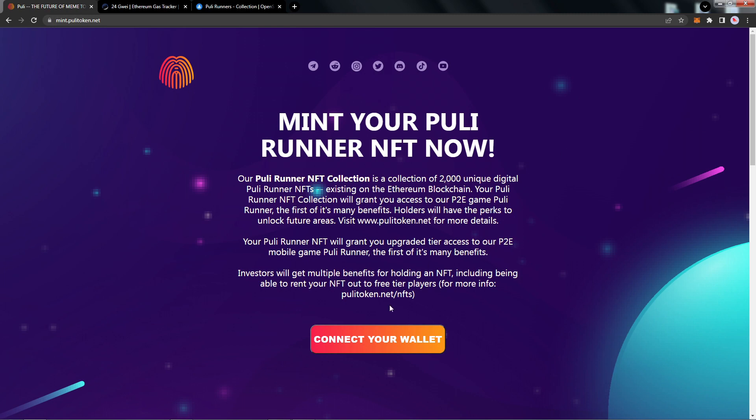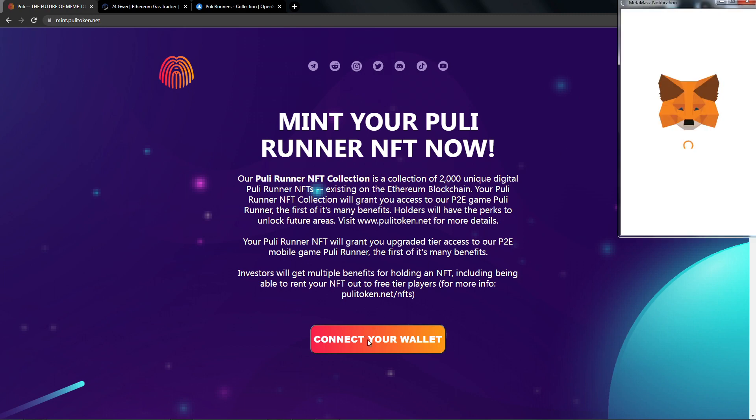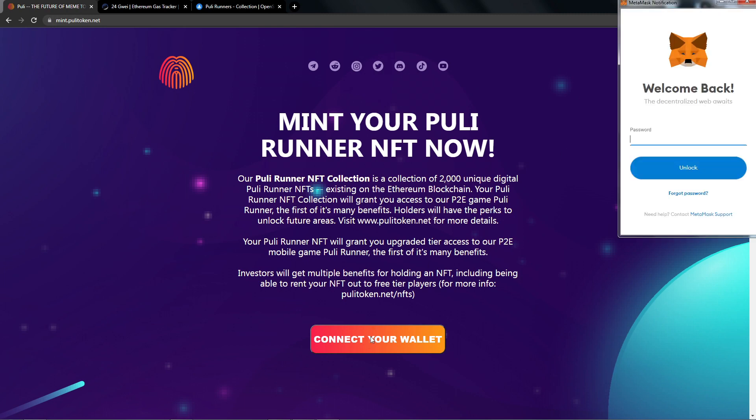Keep in mind that you will need some Ethereum not only for the mint but also for gas fees. Gas fees fluctuate, so it's great to use a tool such as Etherscan's gas tracker. These NFTs, a collection of 2,000, are on the Ethereum blockchain and they will be on OpenSea. Let's go ahead and unlock our wallet.